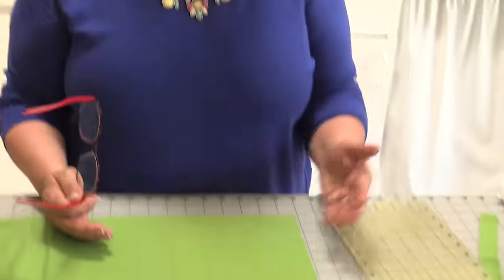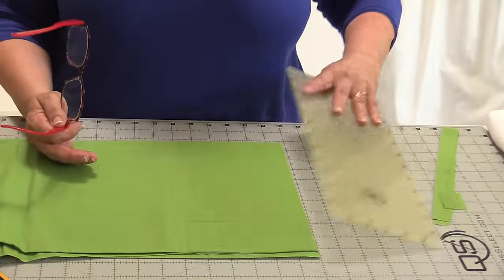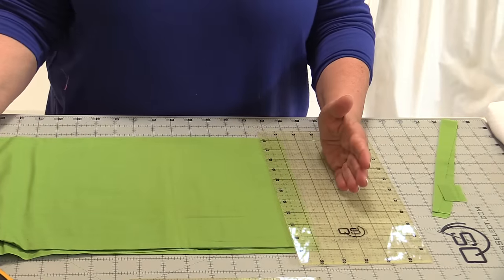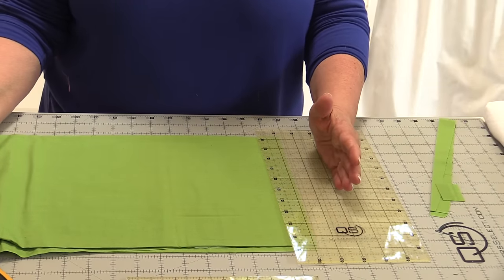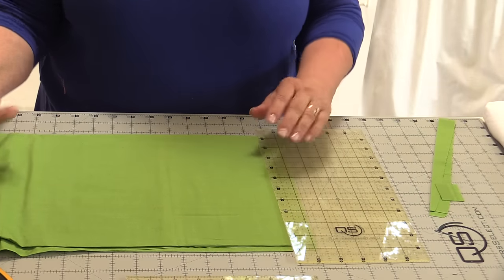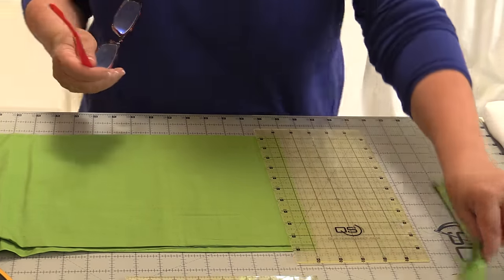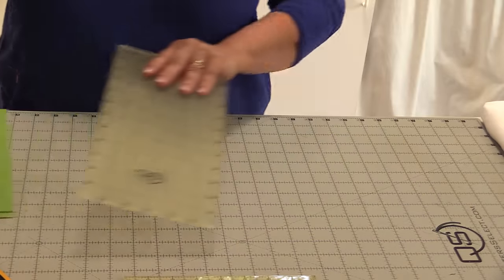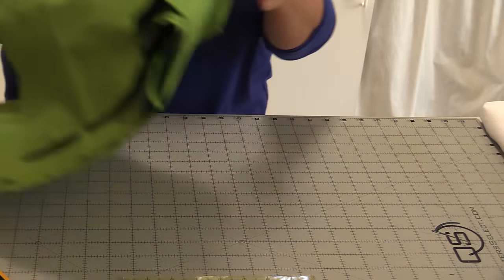If you are right-handed, I have a little mantra that I tell my students: fabric to the right and ruler to the left. That way you don't have to flip or move your fabric to get the next cut. If you are a lefty, then your fabric needs to be to the left and your ruler needs to be to the right.